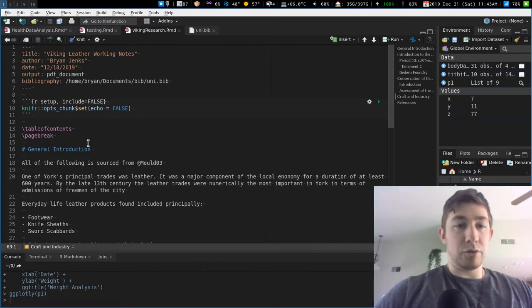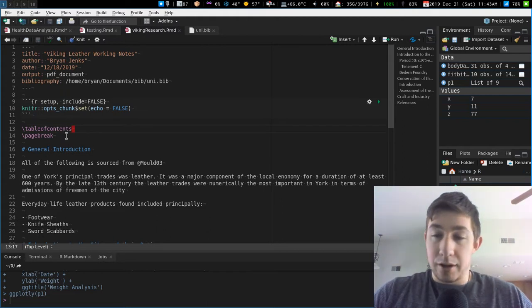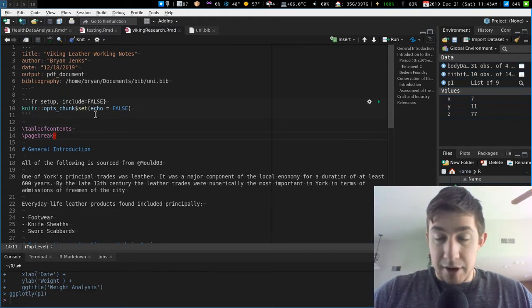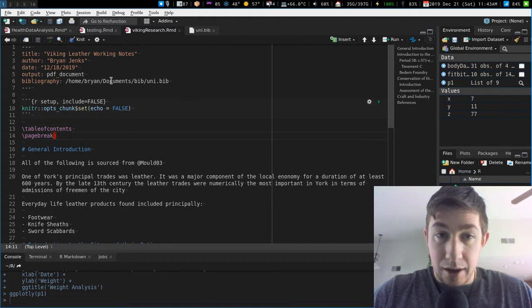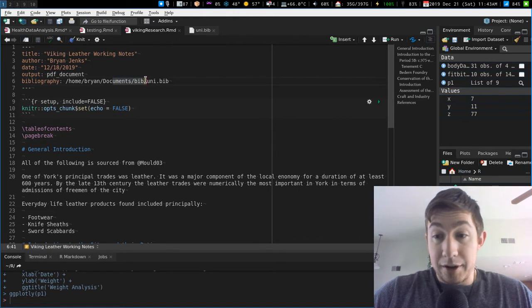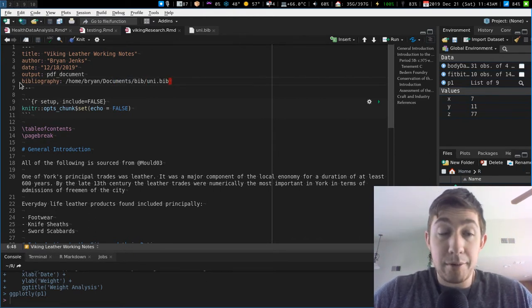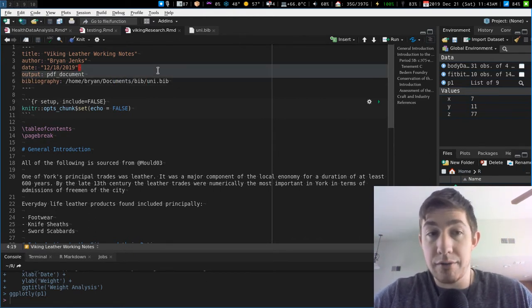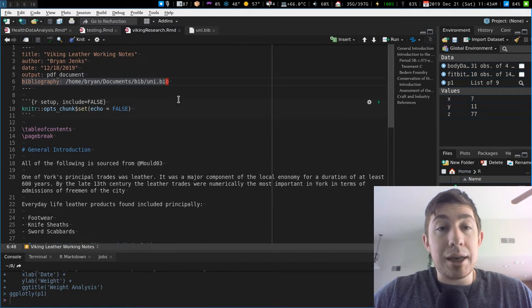I just wanted a table of contents in the LaTeX style, I wanted a page break after it, and I wanted my bibliography. So I referenced my file path with my bibliography in the YAML portion of the R Markdown document.